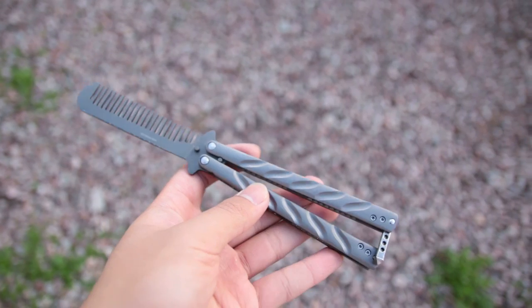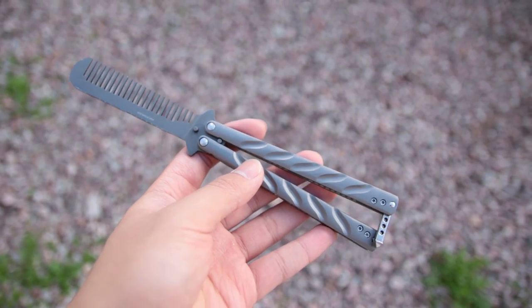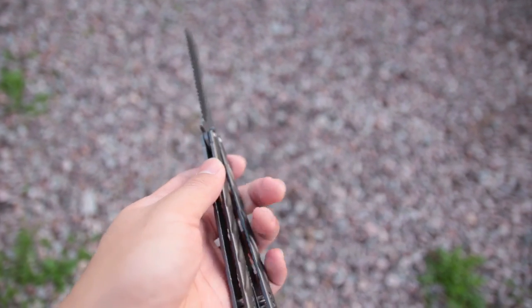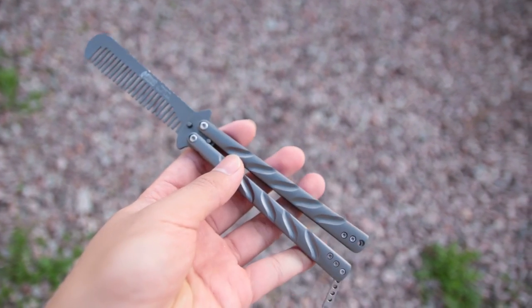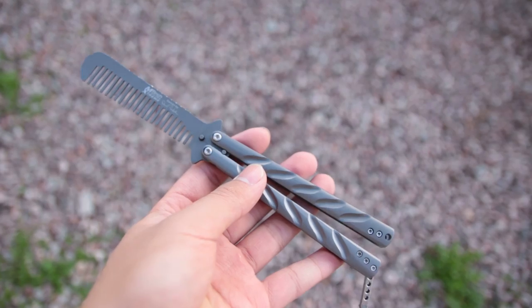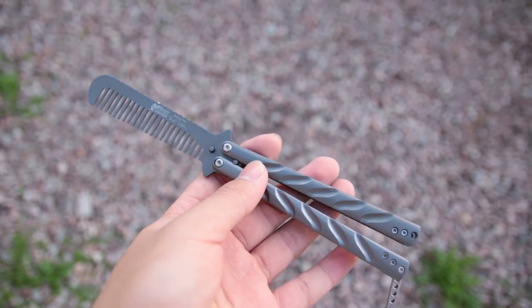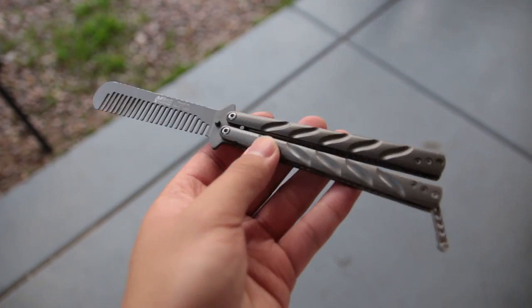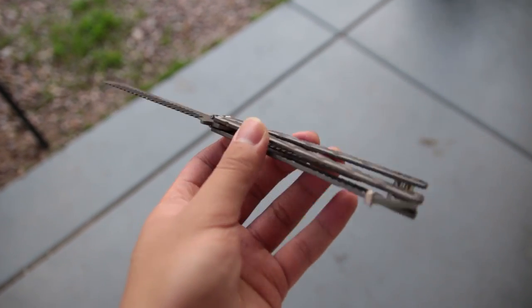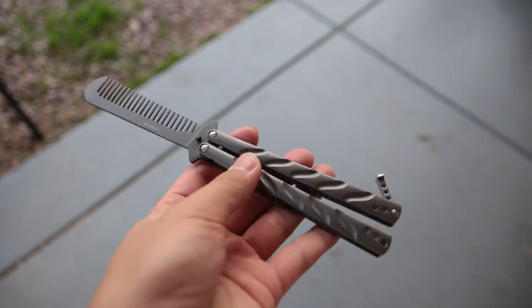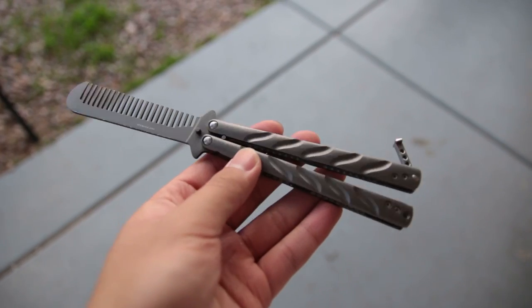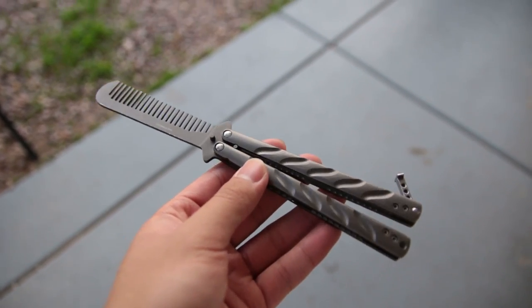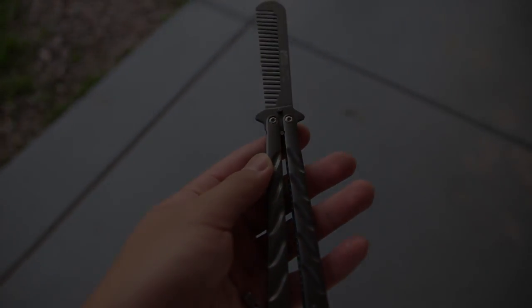Well, that's my balisong trainer from Emtek. If you guys have enjoyed, please do like, comment, and subscribe. Don't forget to hit the bell so you get a notification every time I upload. Also, make sure to check out my other videos. Thanks for watching, and I'll see you guys in the next video. Bye!